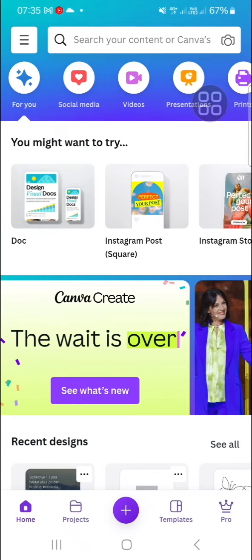Hello guys, welcome back to this channel. In today's video, I'm going to show you how you can create trending AI images with the Canva application. Let's get into it. Here I have opened my Canva application on my phone.